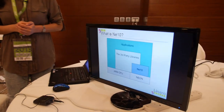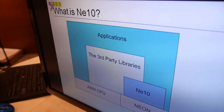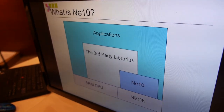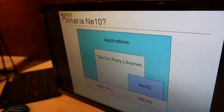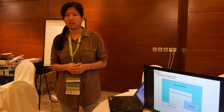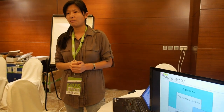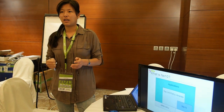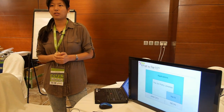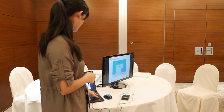First, what is NE10? NE10 is a library of common functions based on Neon hardware. If you use NE10, you can get the most out of ARMv7 Neon hardware without VFP/assembly coding. I think the NE10 library is very suitable for app developers, because they are not familiar with assembly coding, and with NE10 they can get the most out of Neon hardware without writing assembly.